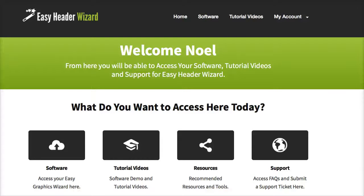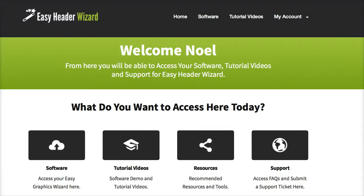Okay guys, it's Noel here and in this video I'm going to give you an overview of Easy Header Wizard and show you exactly what the software can do and what your customers will get when they come into the members area and start using the software.